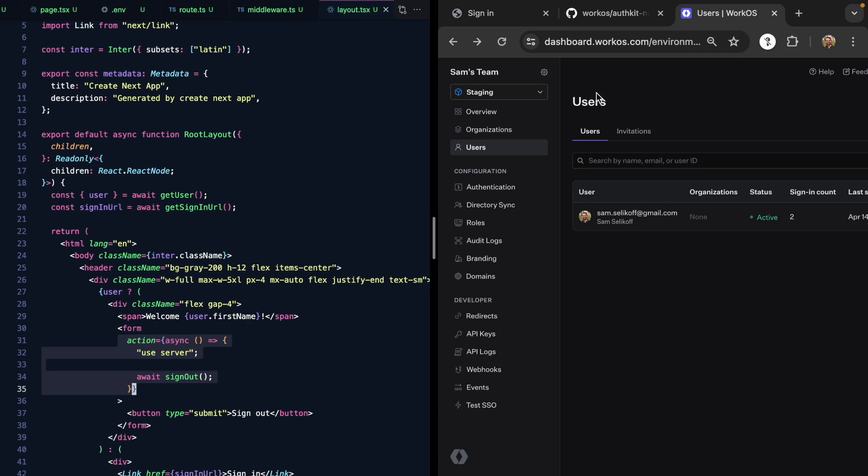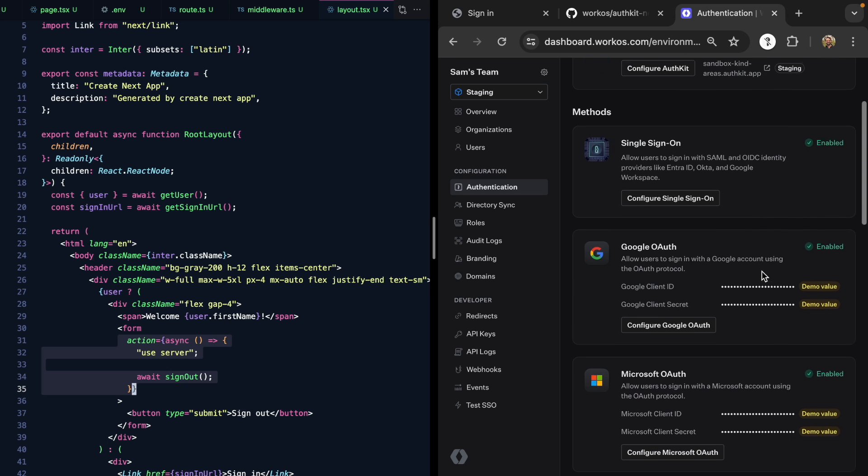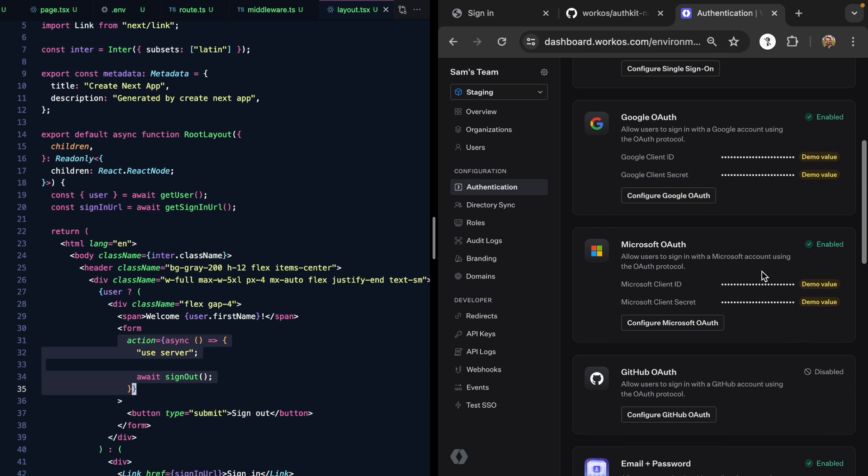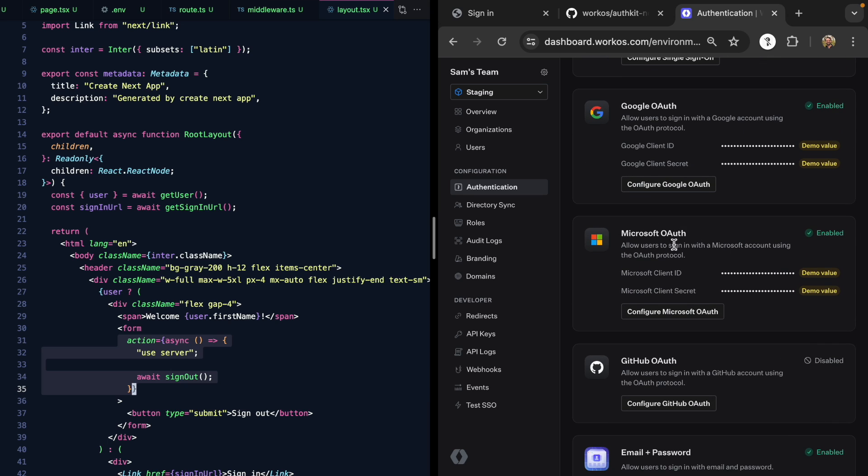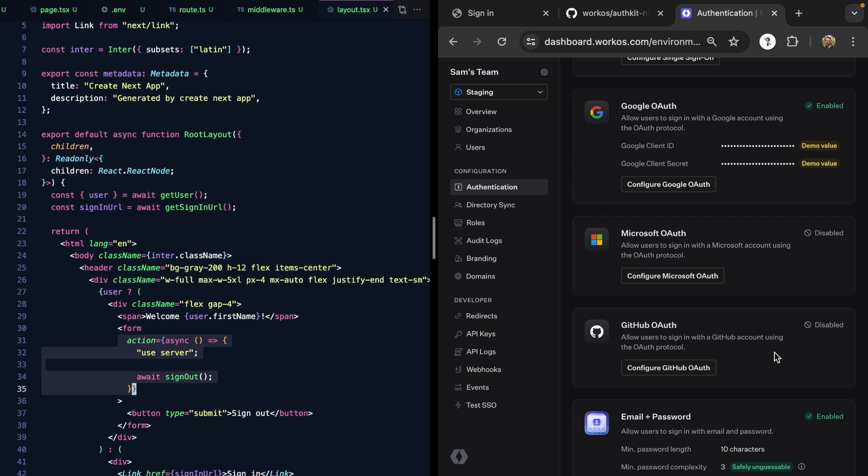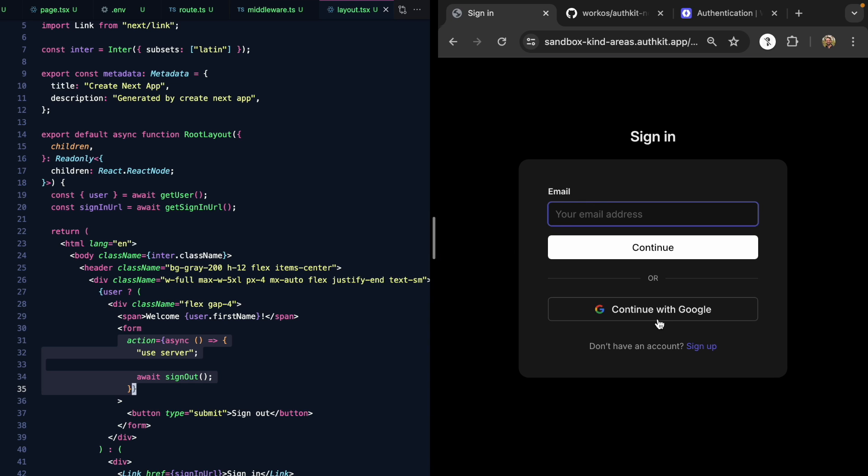WorkOS has our back here. We can come to authentication in our dashboard and we'll see all sorts of methods that we can use to allow our users to sign up. Here we see Microsoft OAuth. Let's go ahead and disable this, save the change, come back to our app. If we click sign in again, now we don't see Microsoft. Pretty cool, right?